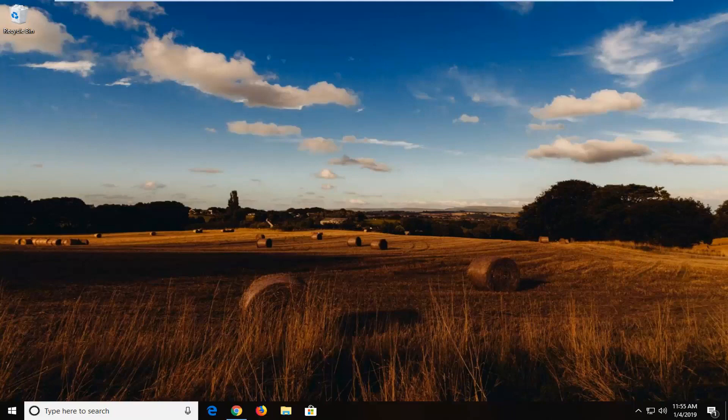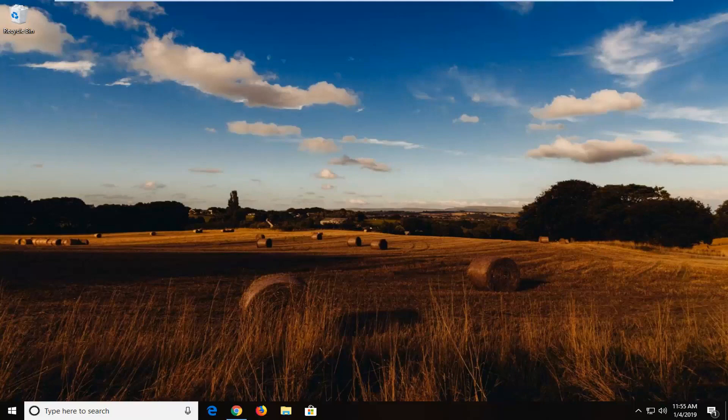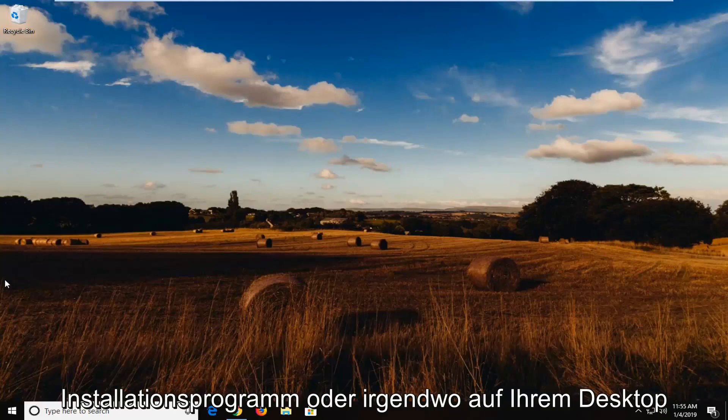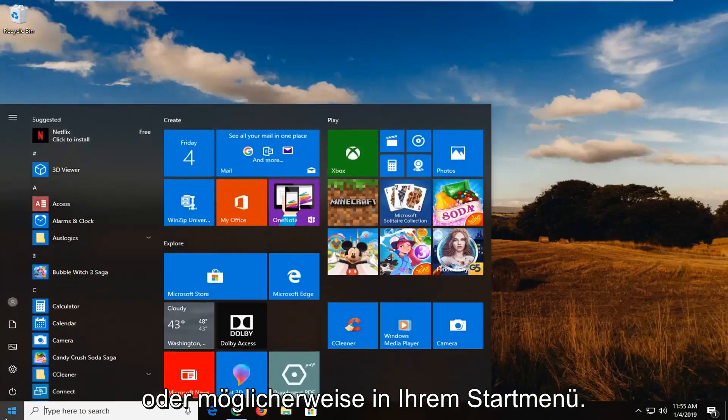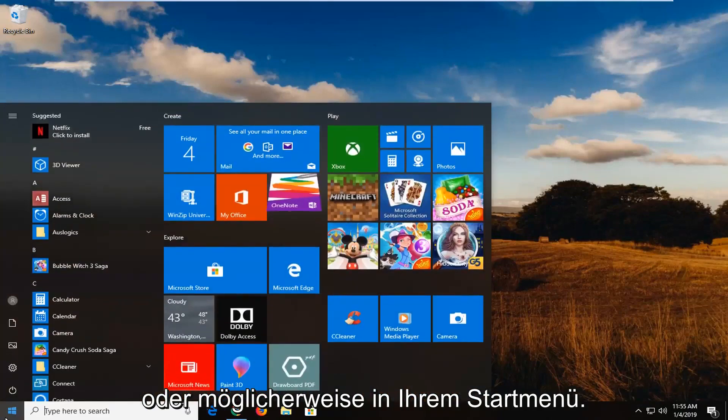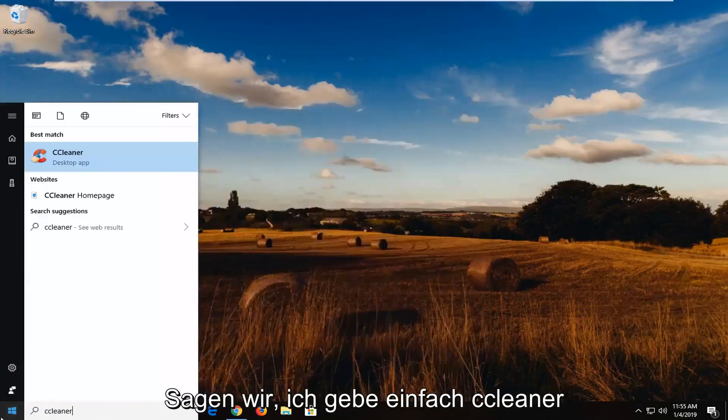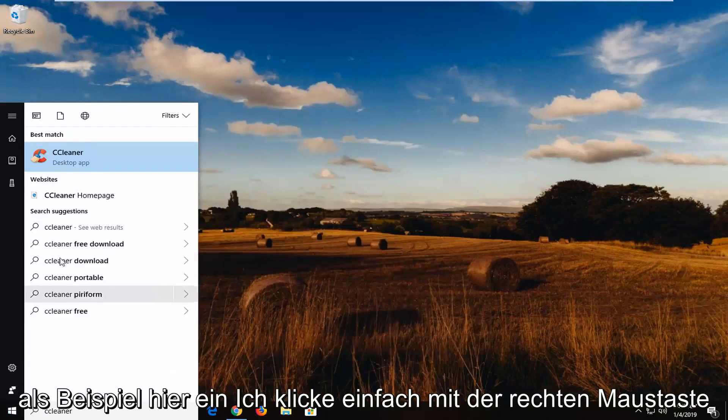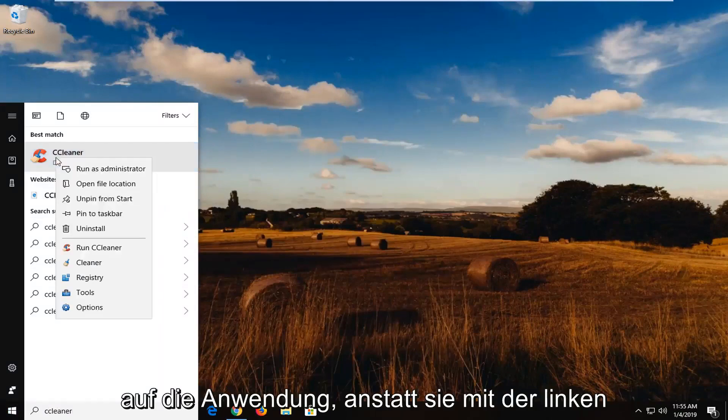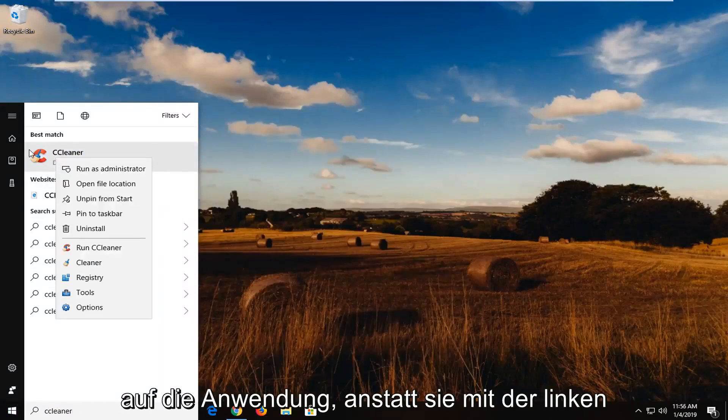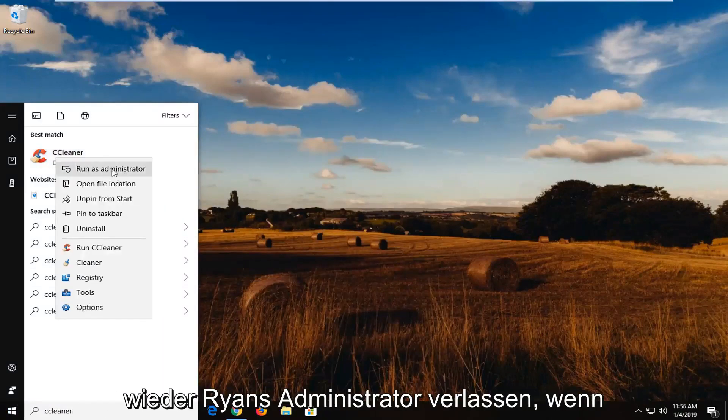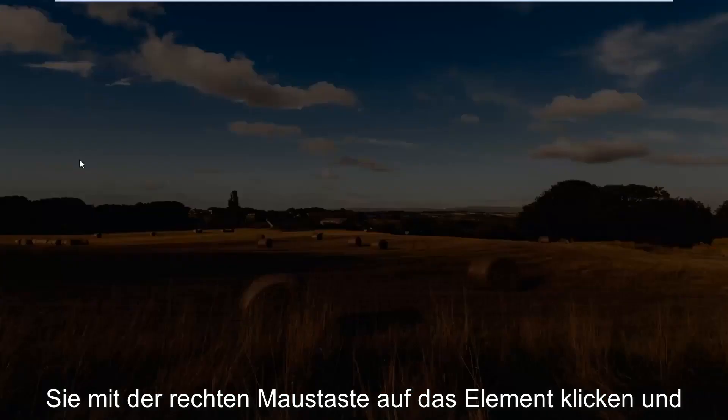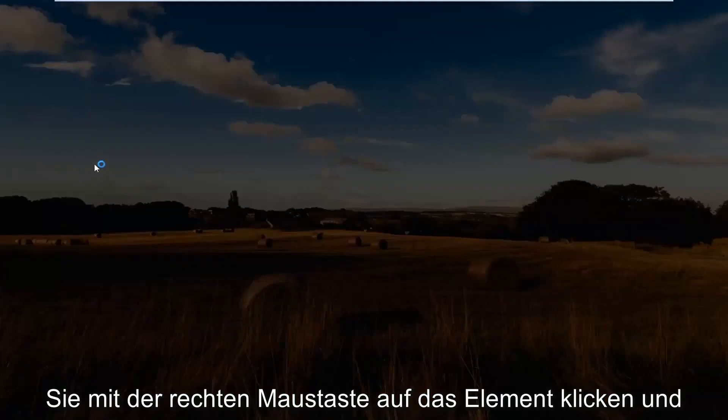The first and hopefully the easiest solution would be to run the application or process with administrative privileges. If you're unfamiliar with how to do that, if you have the file or the installer somewhere on your desktop or potentially in your start menu, let's say I'm just going to type in CCleaner for an example here. I'm going to right click on the application instead of left clicking on it and then I'm just going to left click on Run as Administrator. If you right click on the item and then left click on Run as Administrator,